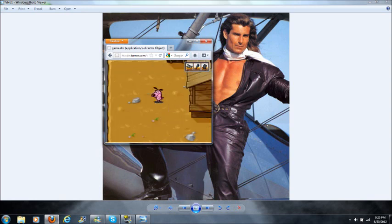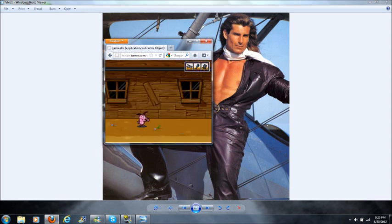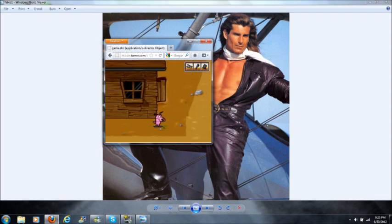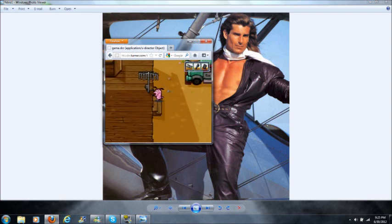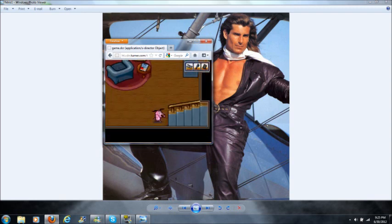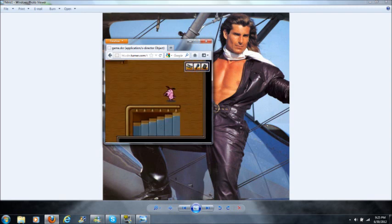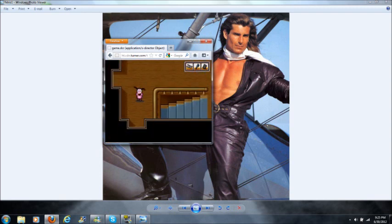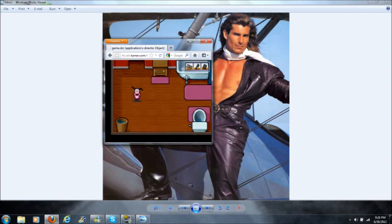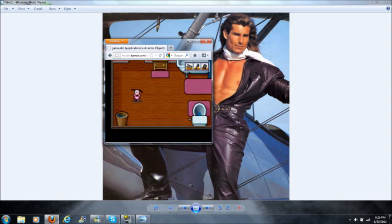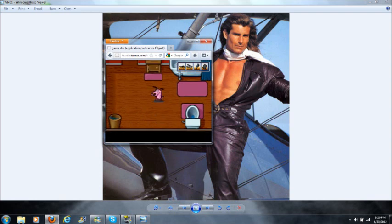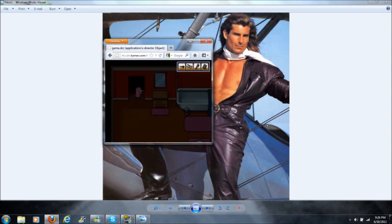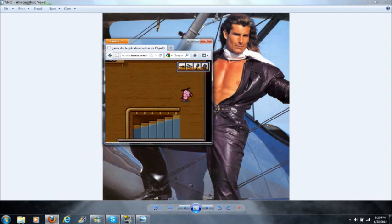So now we gotta go over this way. Let's head over to the bathroom, which is up here and down here. Those must be Eustace's trousers in the hamper. I wonder if there's anything in the pockets. Okay, we found the keys to his car. There's nothing else in there, so let's just leave.